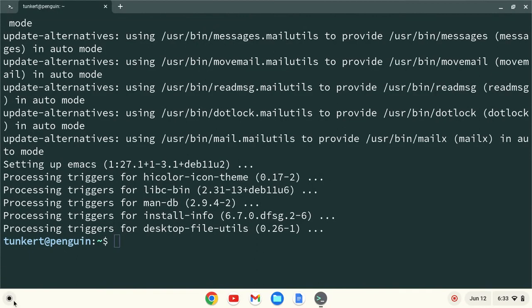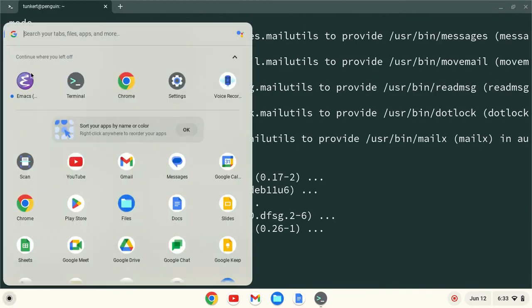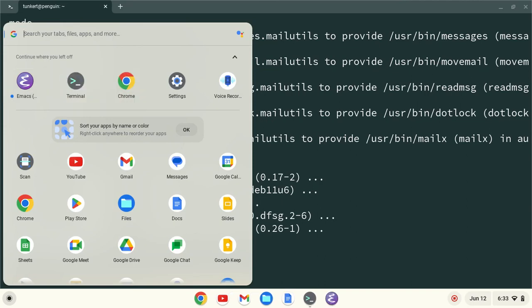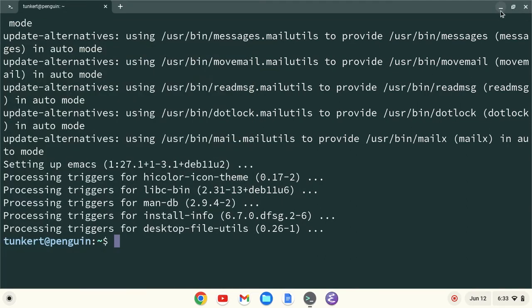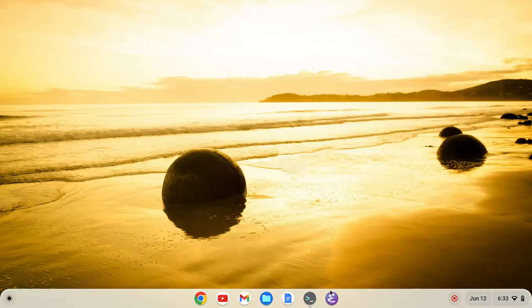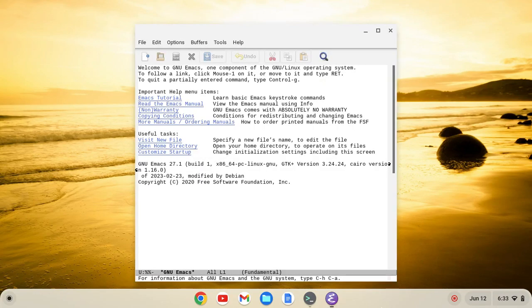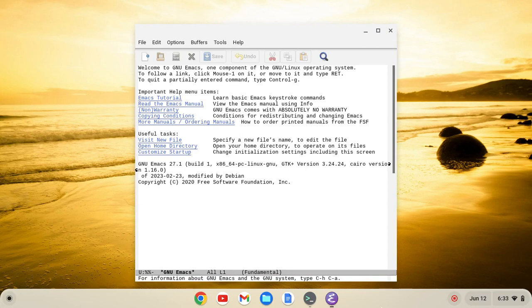I'm going to right-click and pin to the shelf, or what I like to call the taskbar, and then I can start Emacs. Okay, so as you see, Emacs starts up, and you're ready to start customizing it.